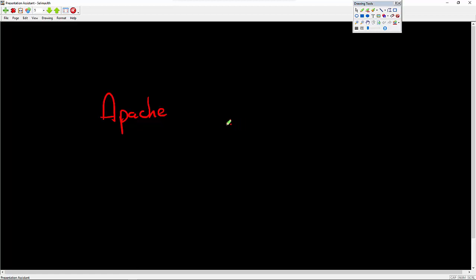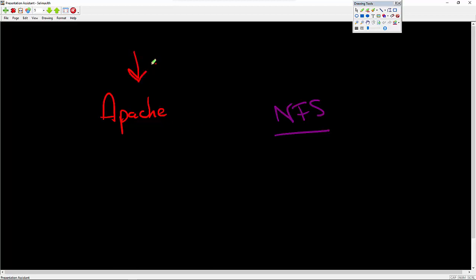I want Apache to be able to do what it's supposed to be able to do. But if it's compromised, I don't want Apache to be able to modify anything in, let's just say the NFS server. So if we have NFS running on our system. So this is an outward facing application.